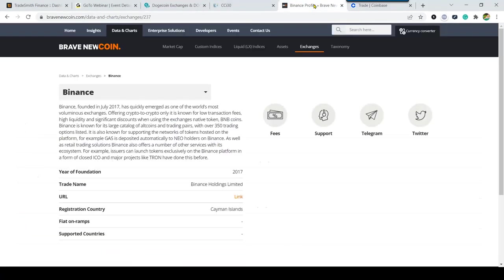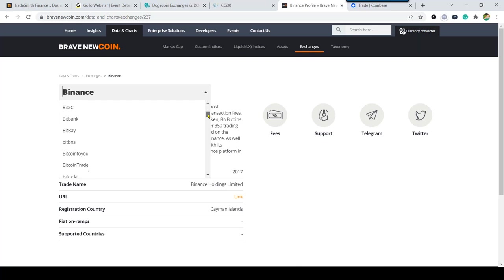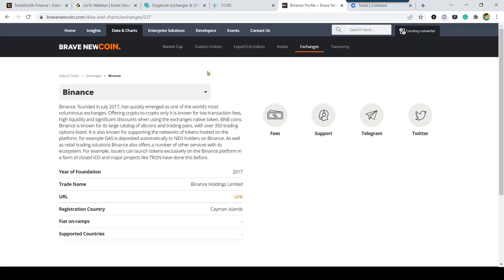If we go to BraveNewCoin.com — our data provider — we're tracking approximately 13,000 cryptocurrencies from Brave New Coin. Under data and charts you can scroll down a list of exchanges, select an exchange of interest, read information about it, see the year of foundation, access the URL, and review its fees and support. There's a lot of information out there for you to research the exchanges you need to go to in order to trade a particular asset.